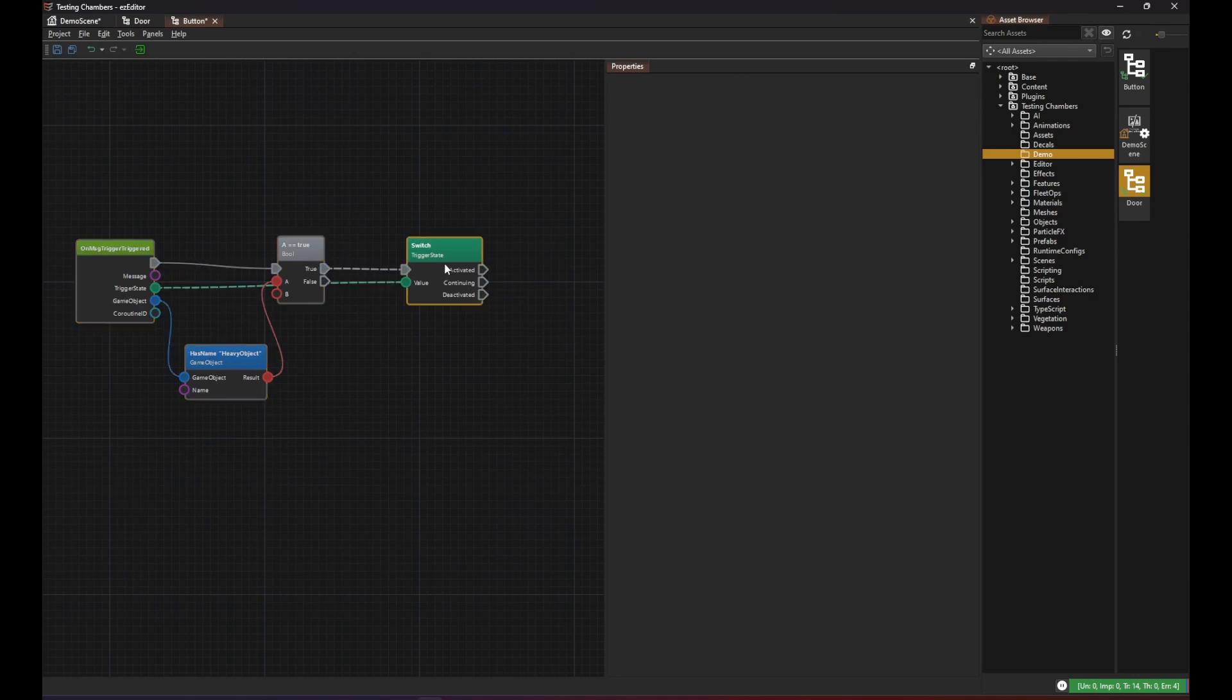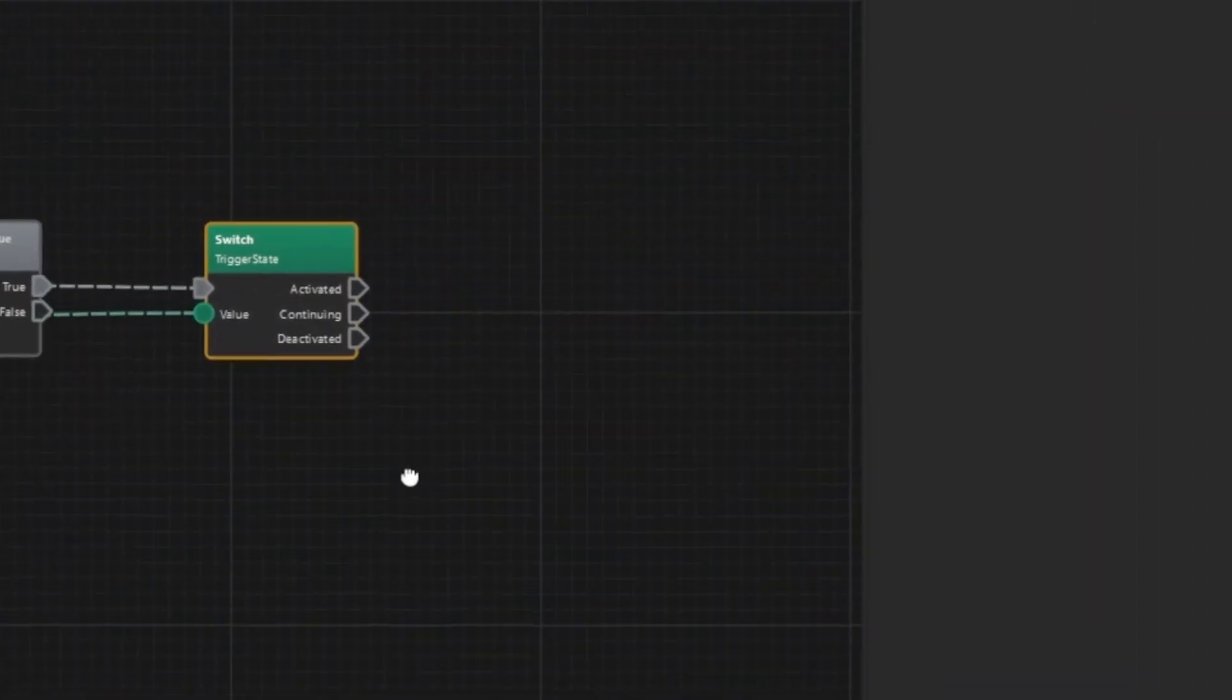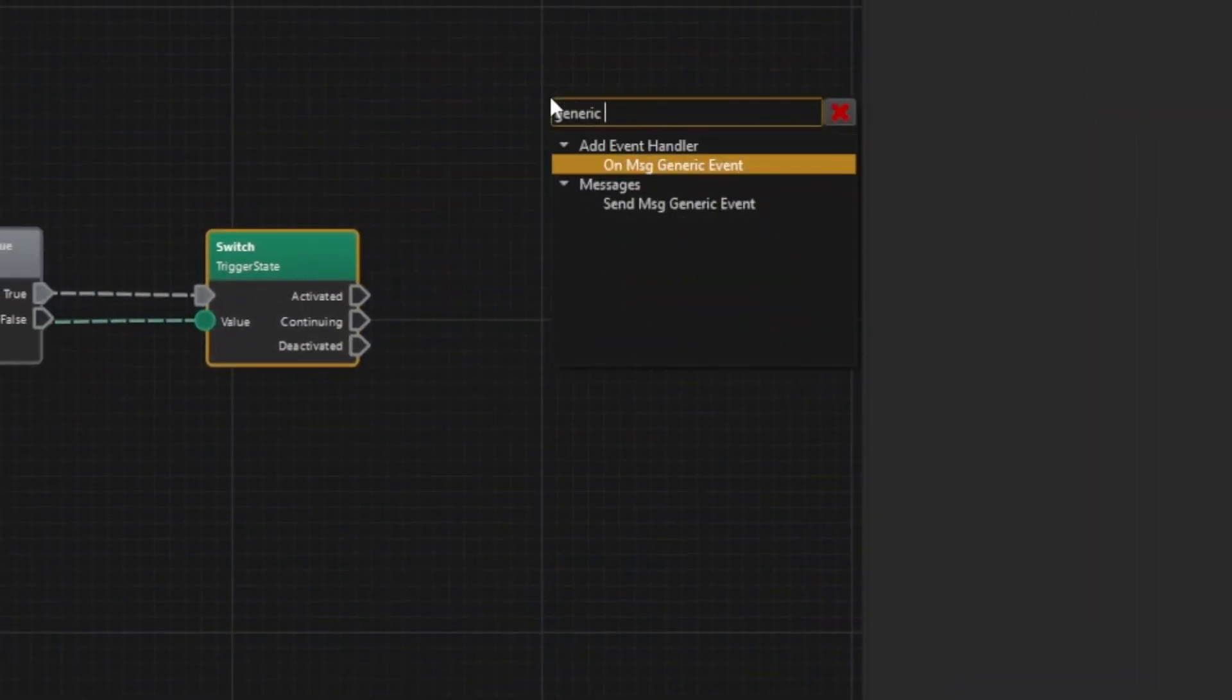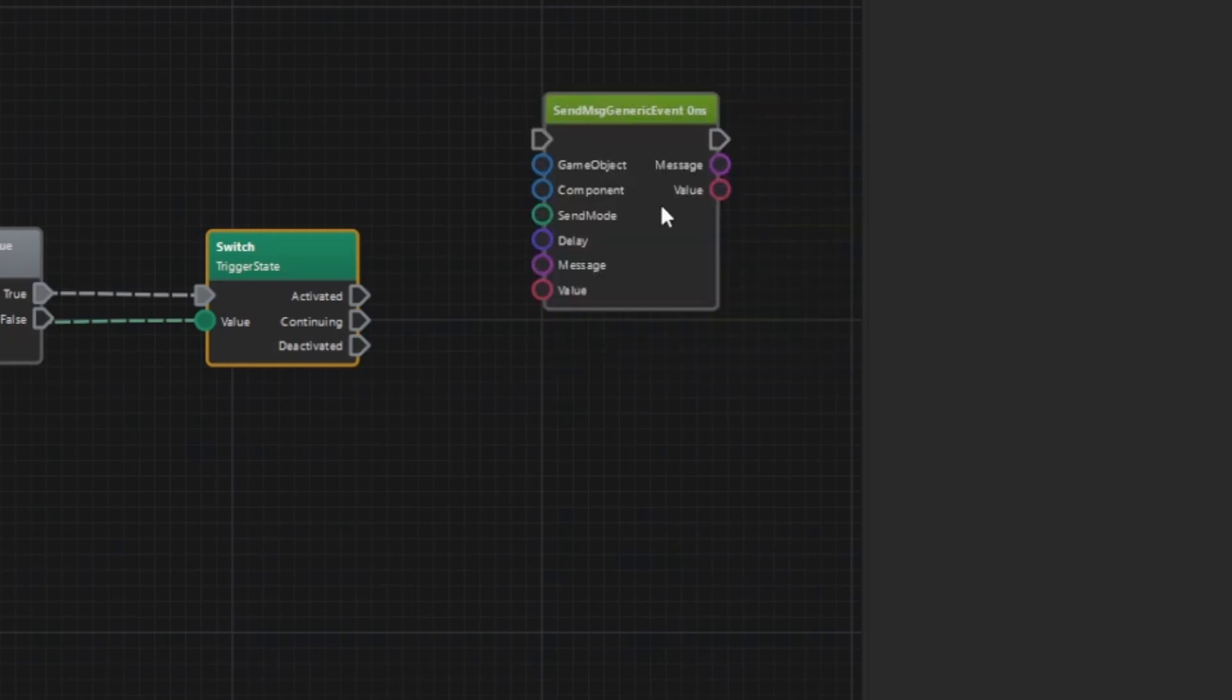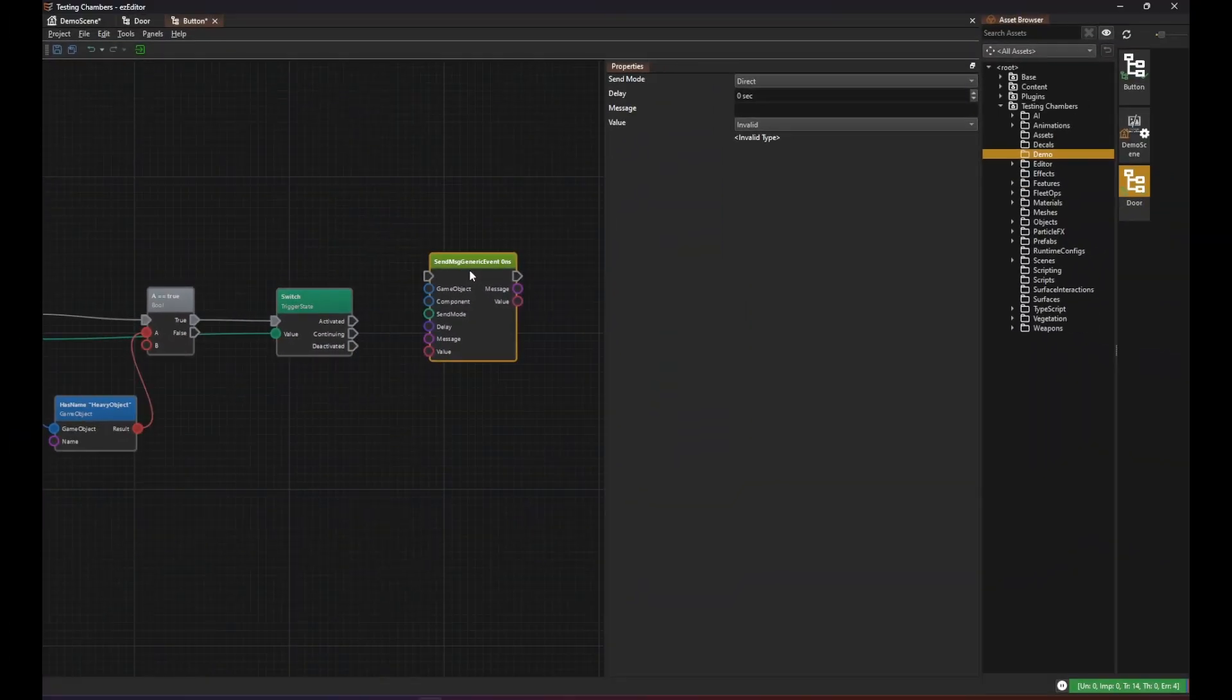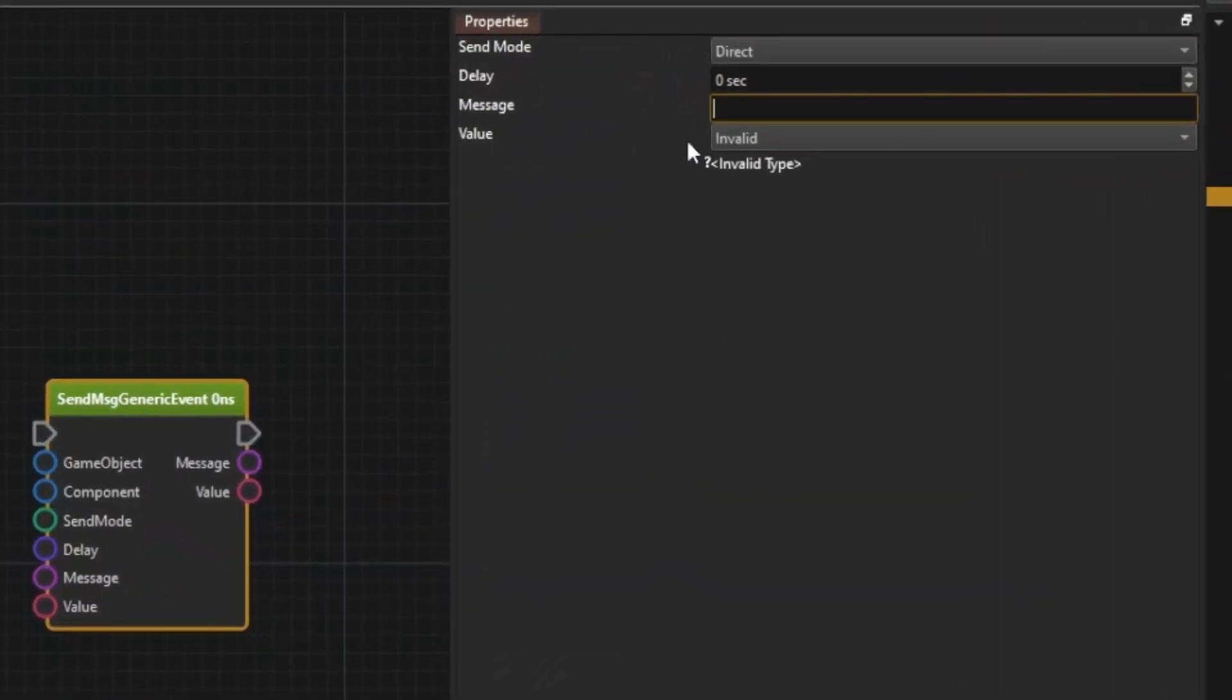For this we can send a message. There is literally a message called generic message for such purposes. And therefore we use the sendMessageGenericEvent node. This message has a message text and a value as its payload.